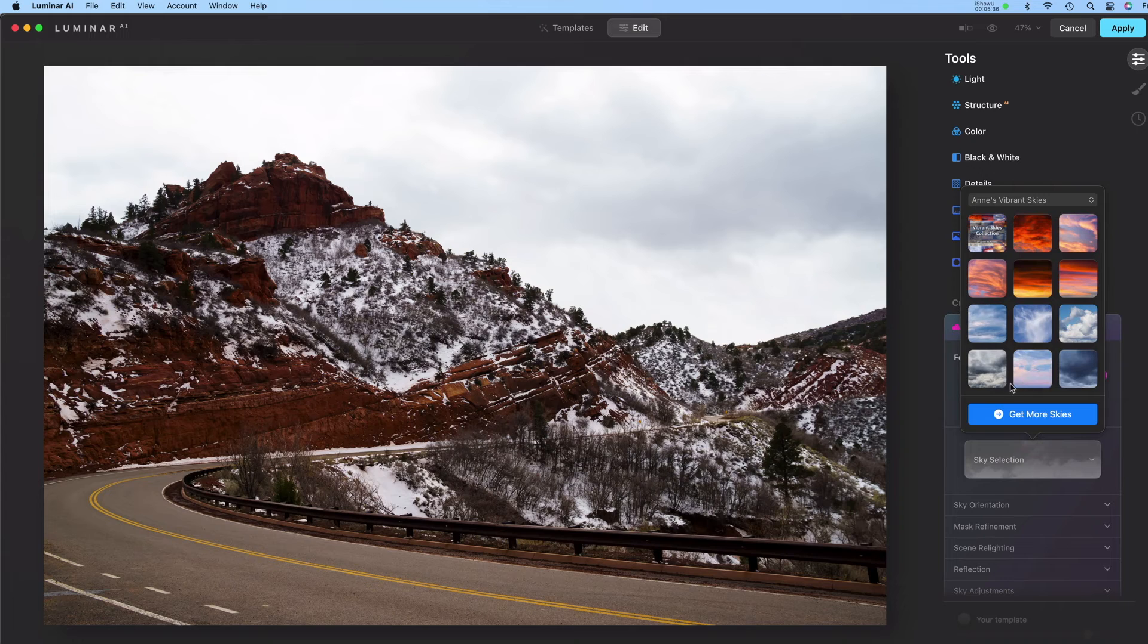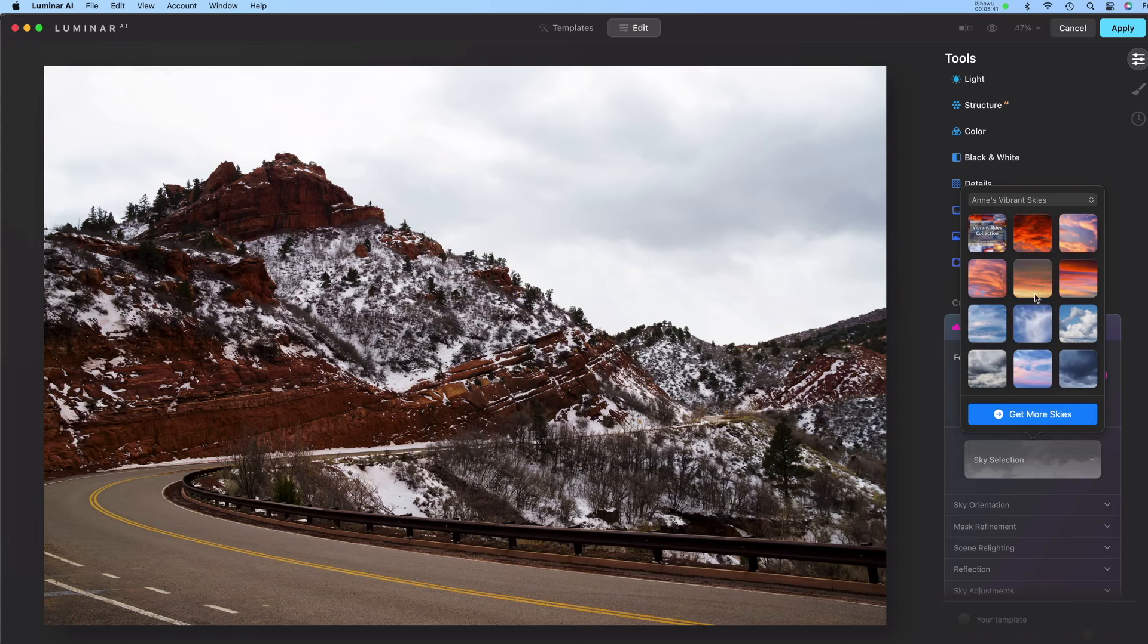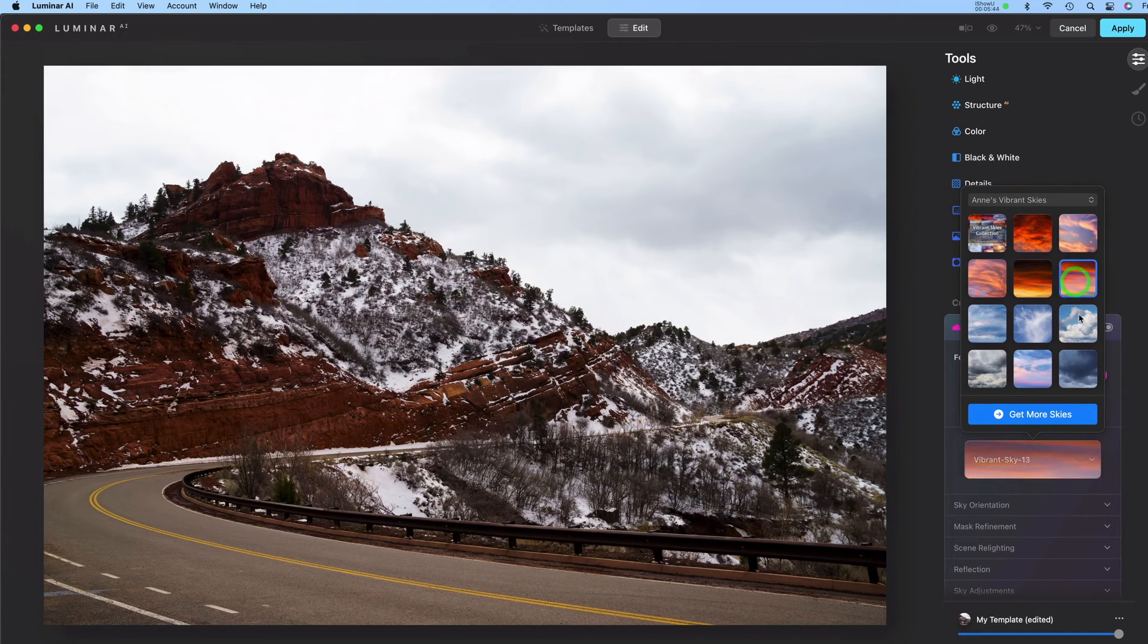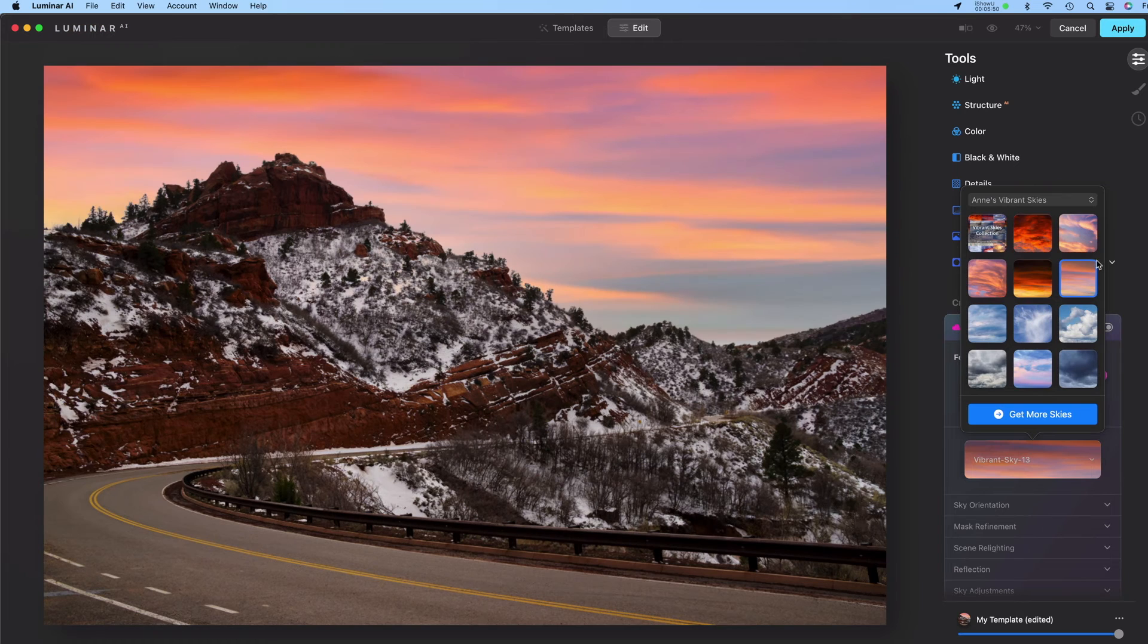And from now on, when you go in here, this Sky Collection will be automatically right here. So I can just click on one of these skies that I want to use. And there it goes.